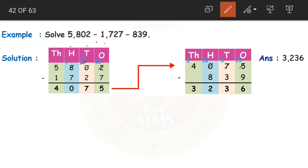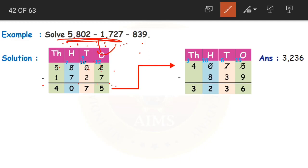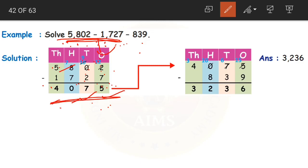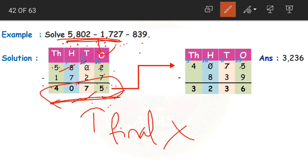First let us solve the first two: 5802 minus 1727. Starting from the ones place: 2 minus 7 is not possible, so we borrow — 12 minus 7 is 5; 9 minus 2 is 7; 7 minus 7 is 0; 5 minus 1 is 4. So 4075 is our answer. But is this our final answer? No — from this answer we need to subtract 839.